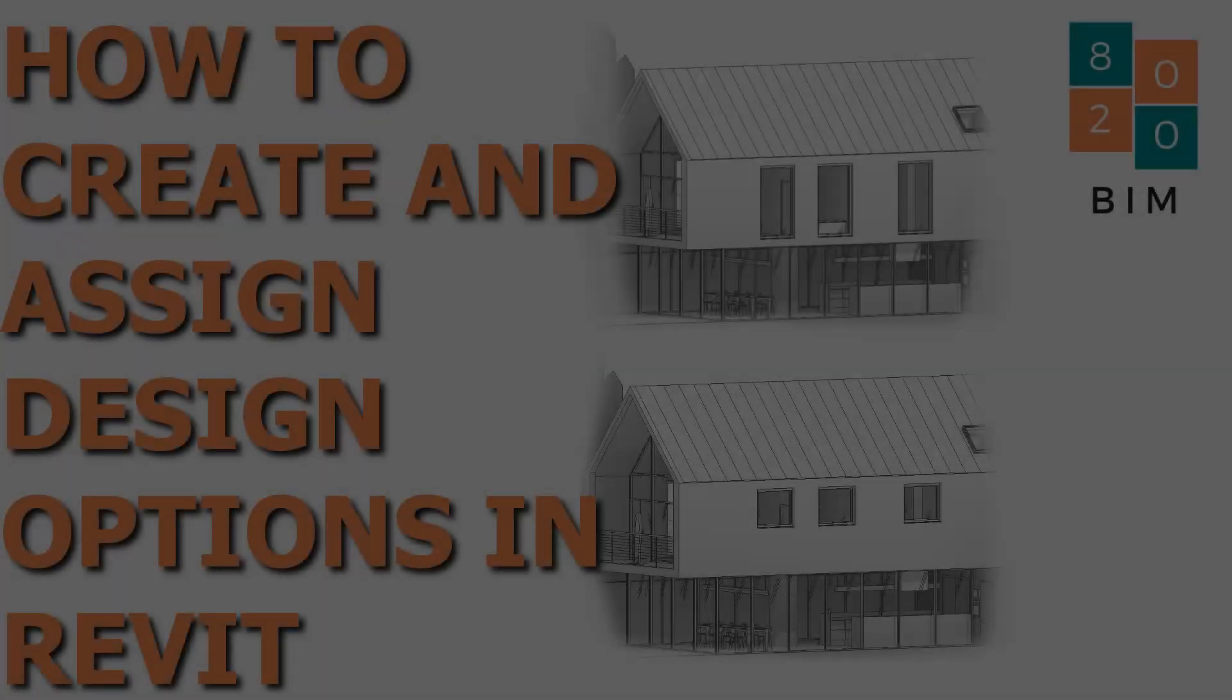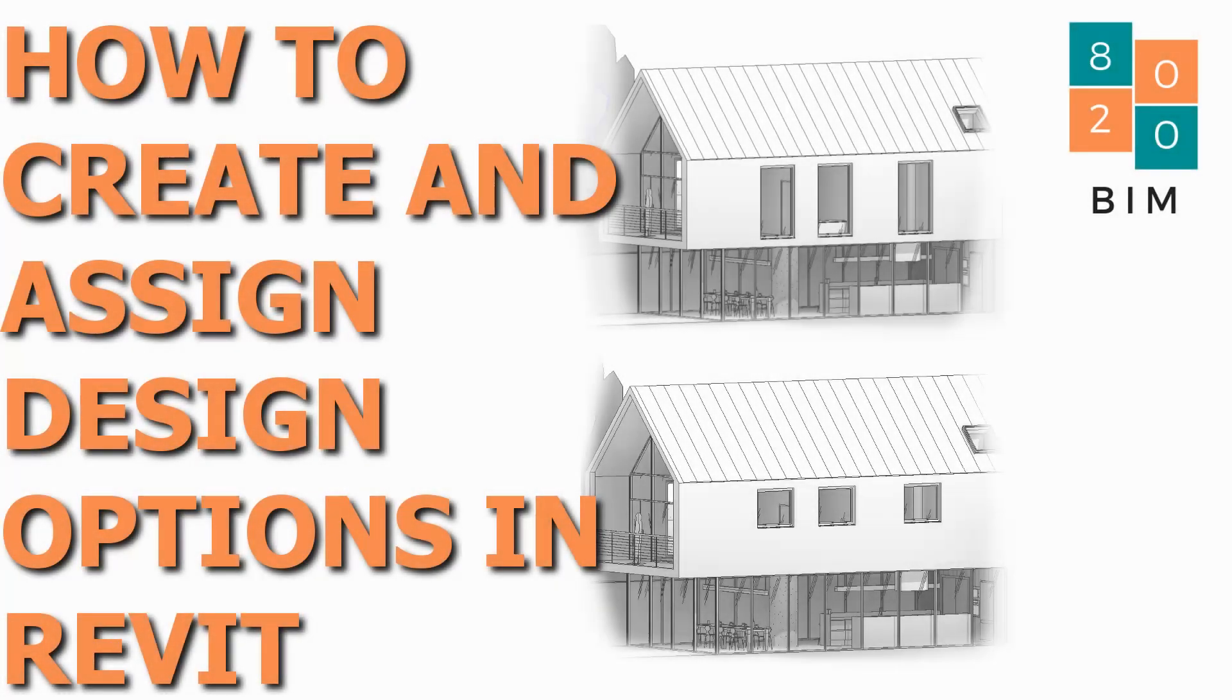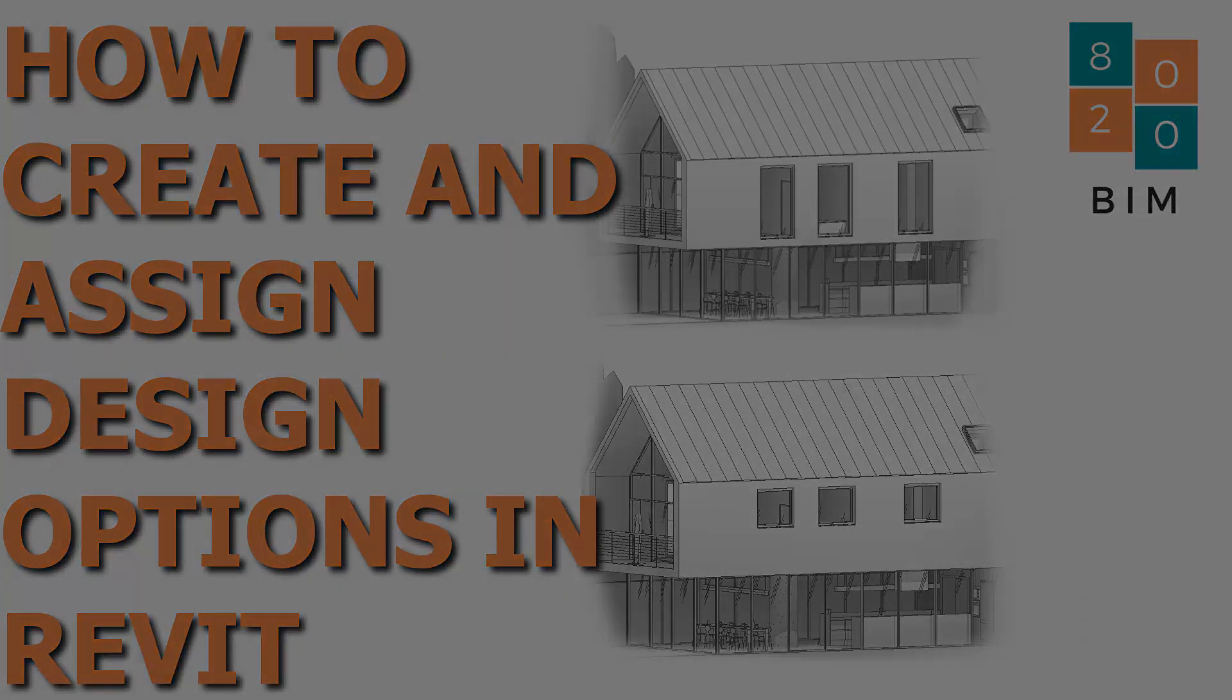So that was a very quick tutorial on design options. If you liked this tutorial, make sure to like and subscribe, leave any comments that you have down below, and we'll make sure to get back to you and make sure to tune into our channel for the next one. Thank you. Take care. Bye-bye.